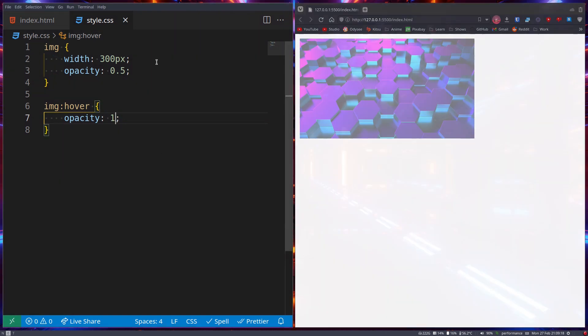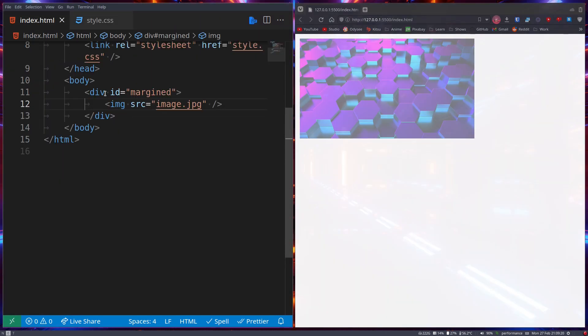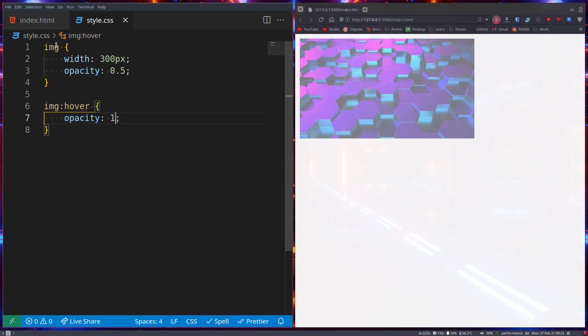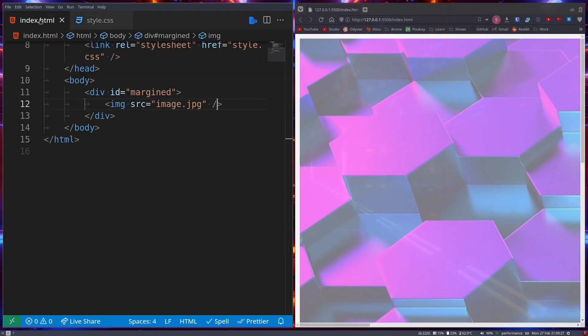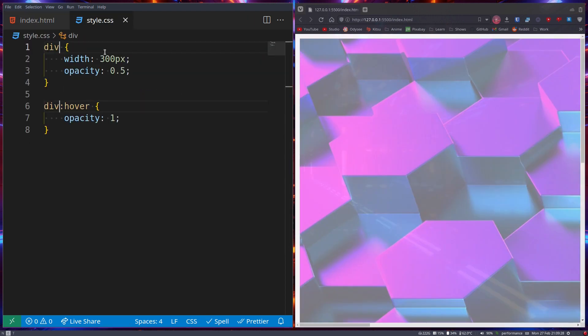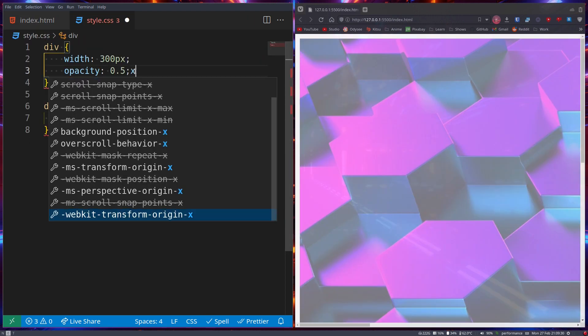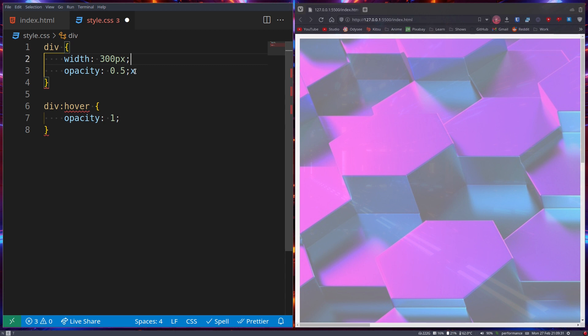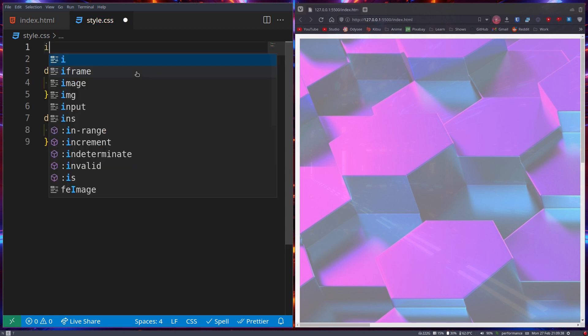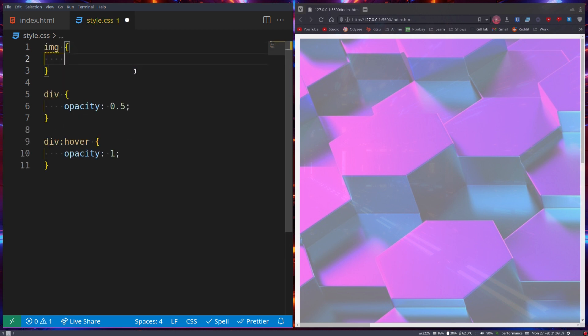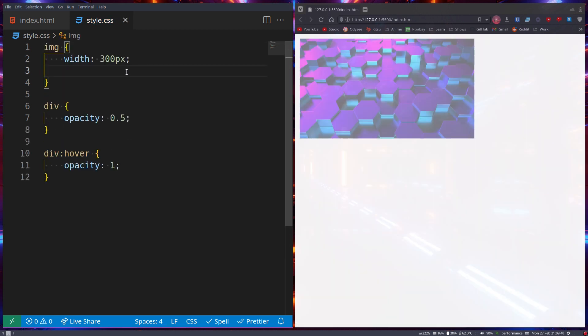This also works with things like divs. So if this was a div, we can actually move this up from image to div, and then it will be scaled to the div. This can of course still be for an image as well.